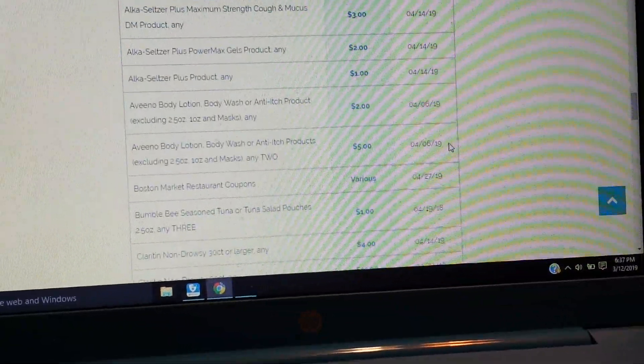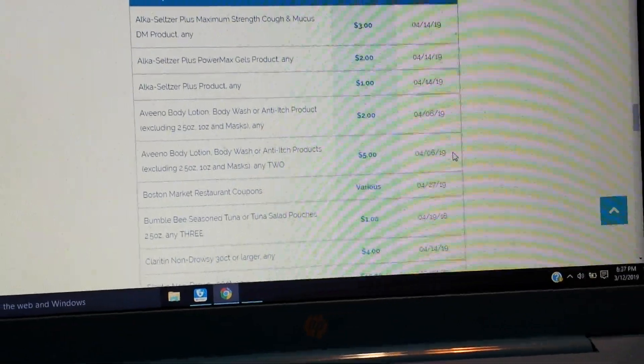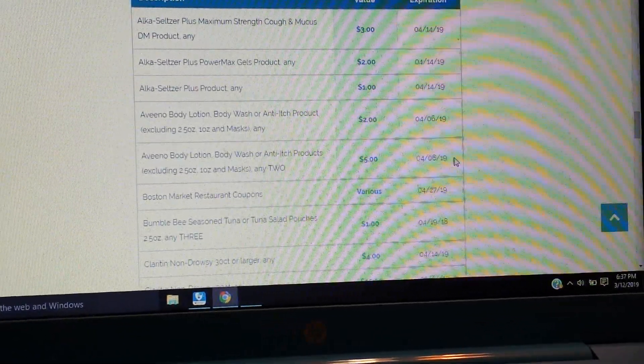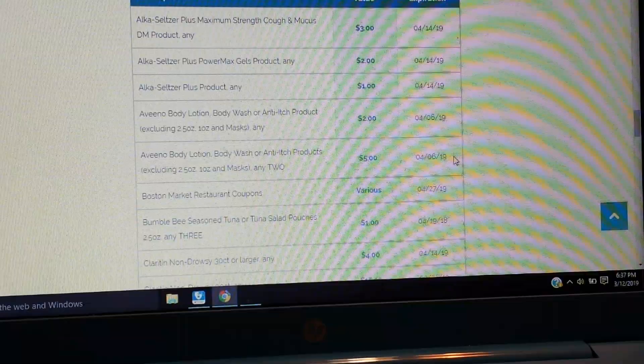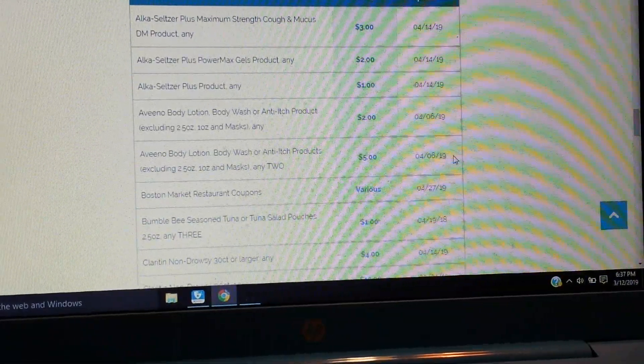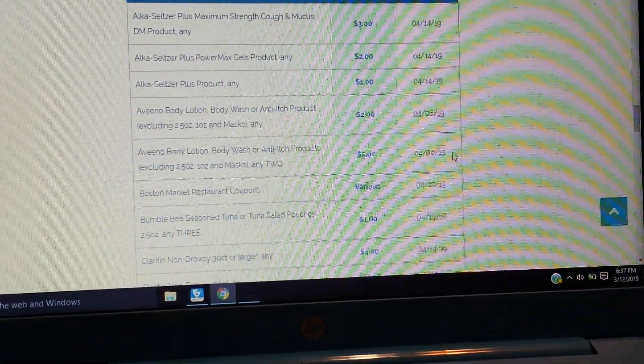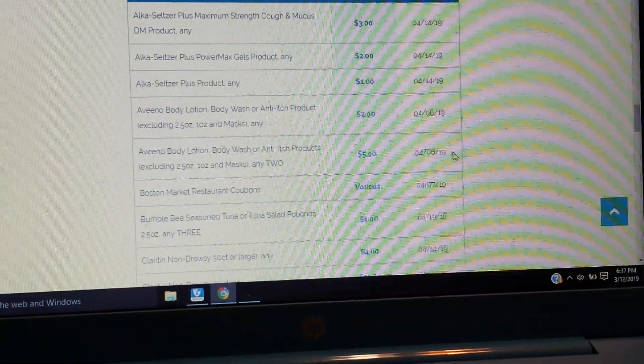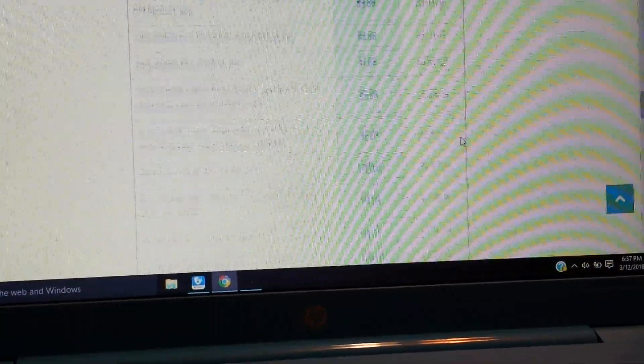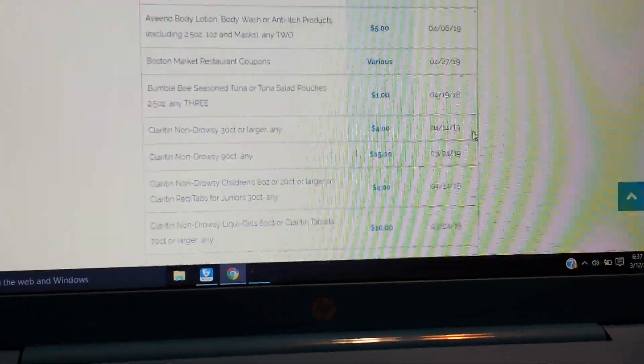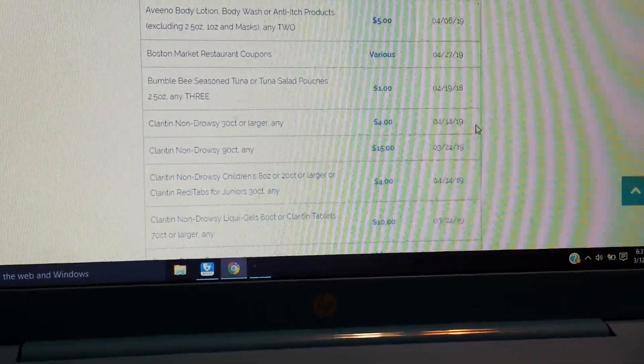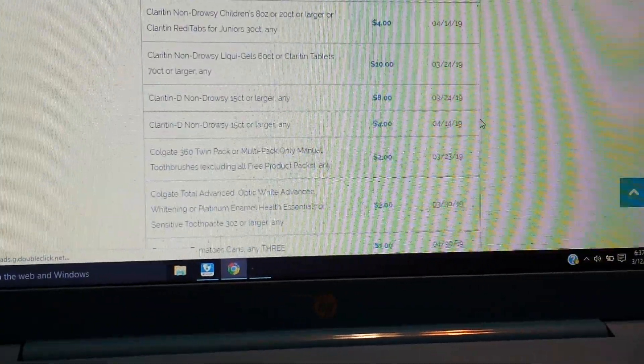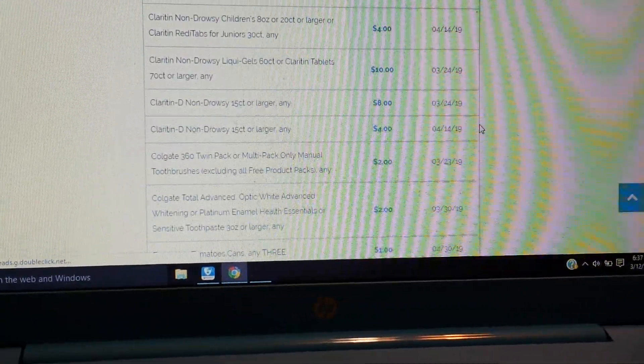And then we have the Smart Source. Alka-Seltzer, a couple of Alka-Seltzer. We have some Aveeno body lotion, body wash, or anti-itch, $2. Body lotion, body wash, or anti-itch, $5 on two. Boston Market, that's various. Bumblebee tuna. And then some allergy Claritin, a few Claritin there, some high value. A bunch of Claritin.